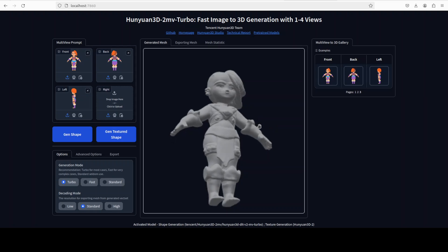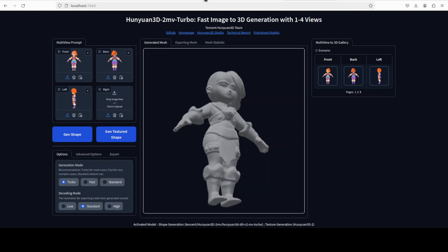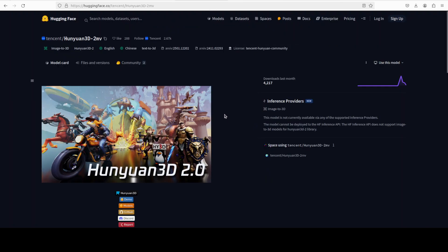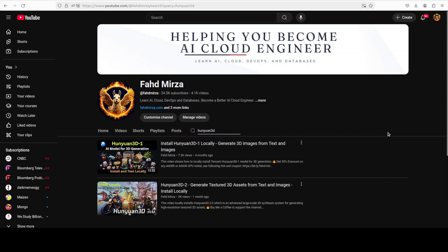I believe they have done a fabulous job on this 2MV model, which is the new fine-tuned version, and it already looks awesome. I will drop the link to it in the video description — let me know what you think. If you like the content, please consider subscribing to the channel. If you're already subscribed, please share it among your network, as it helps a lot. Thank you for watching.